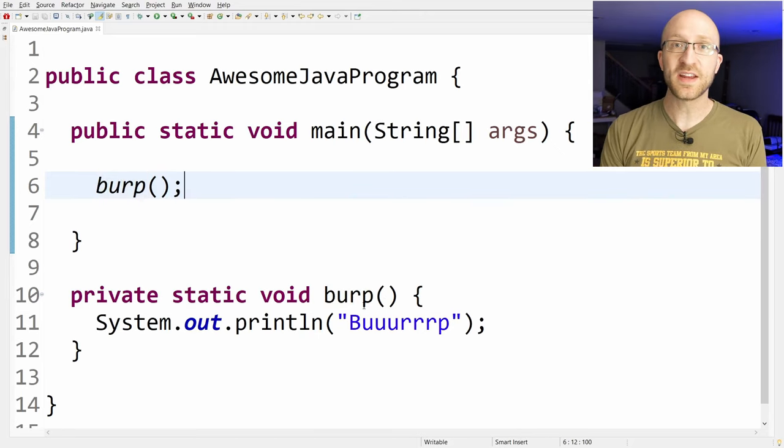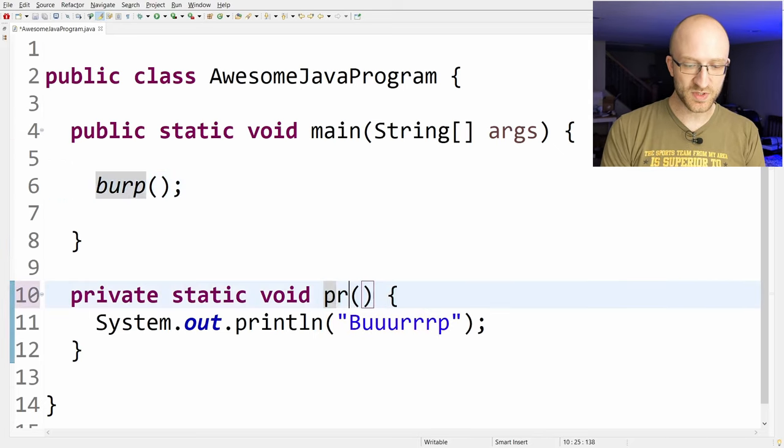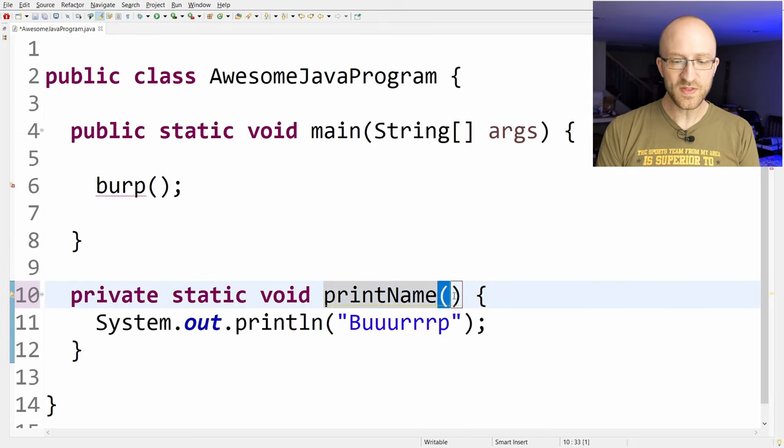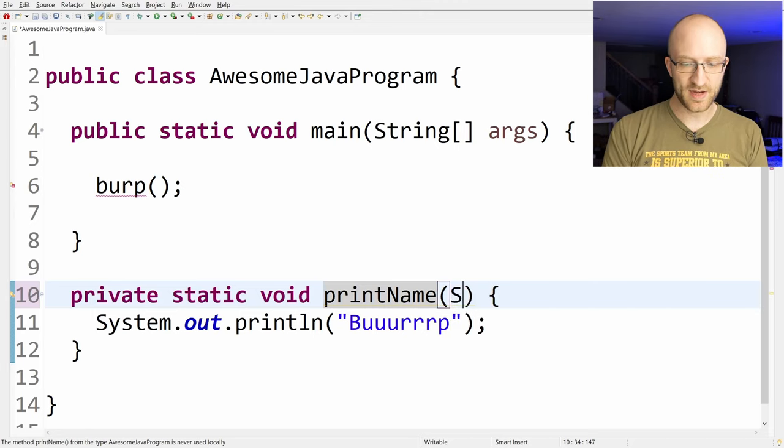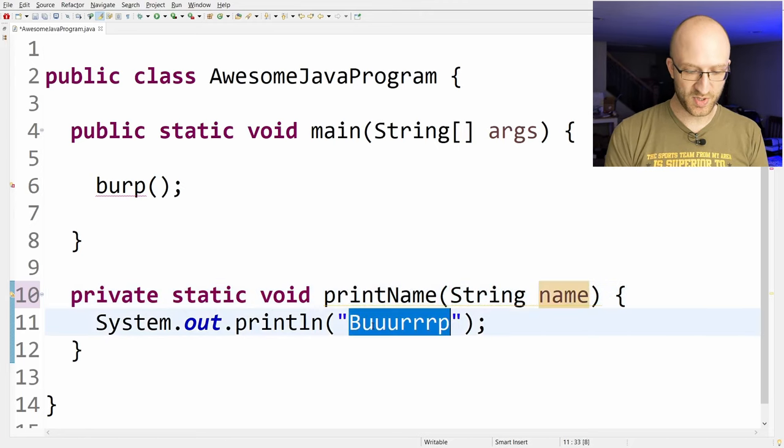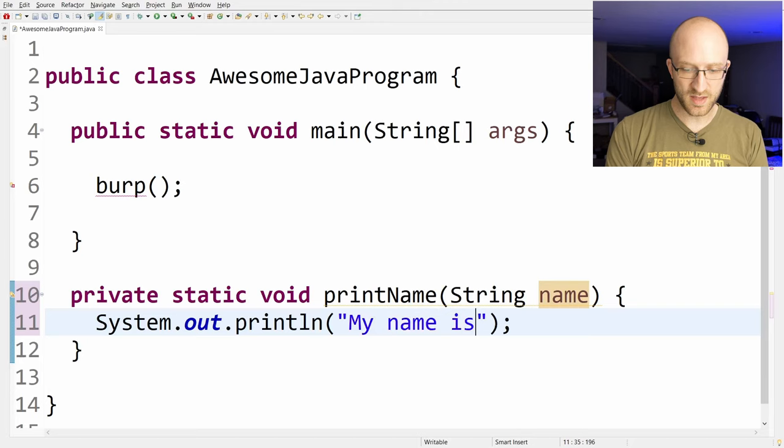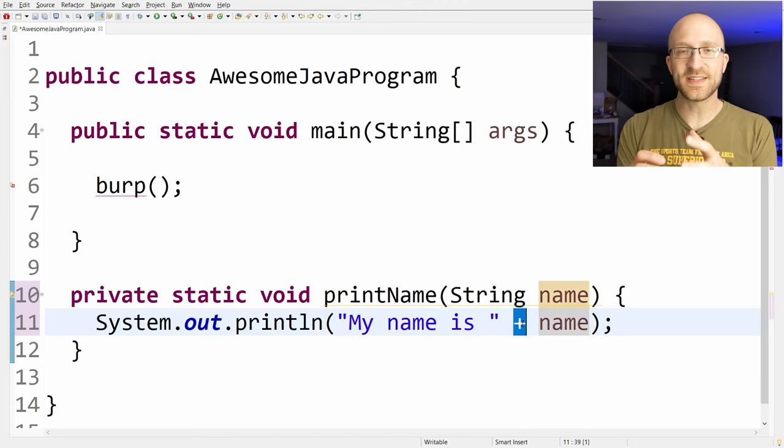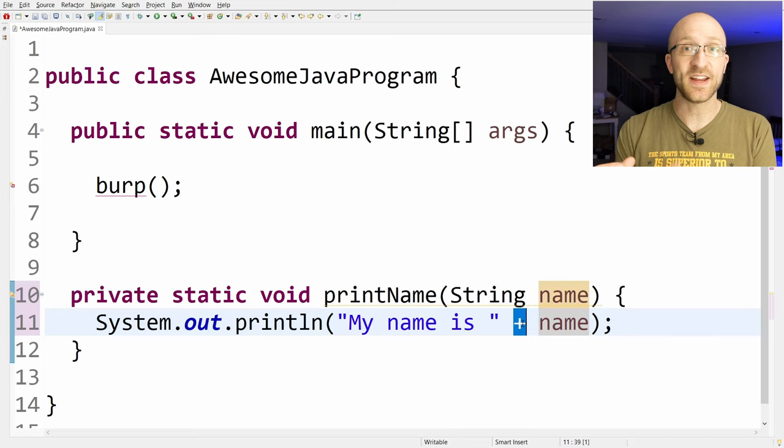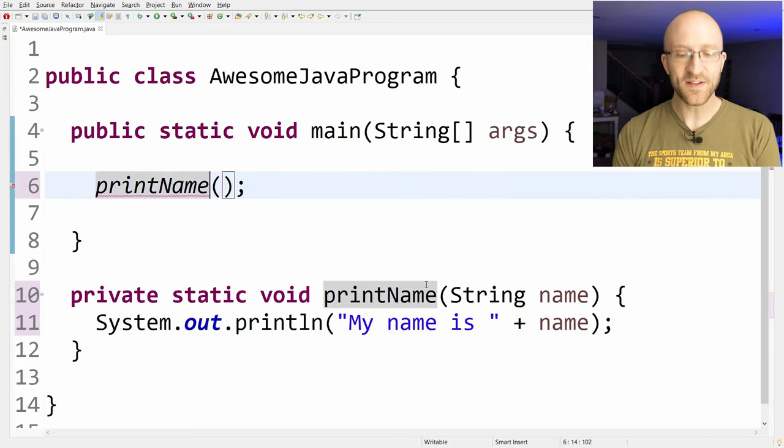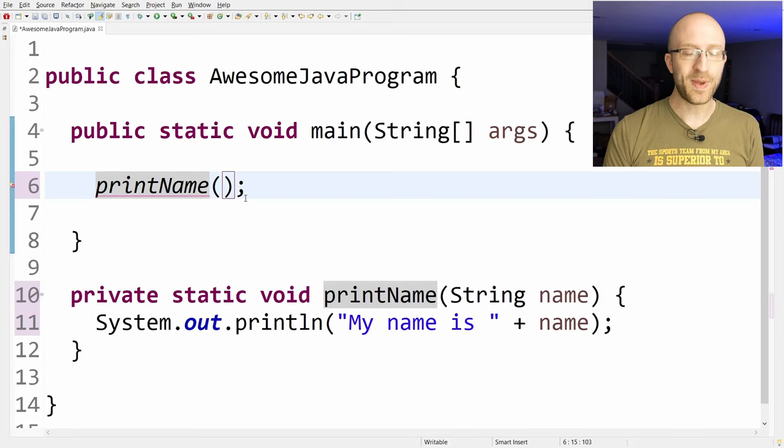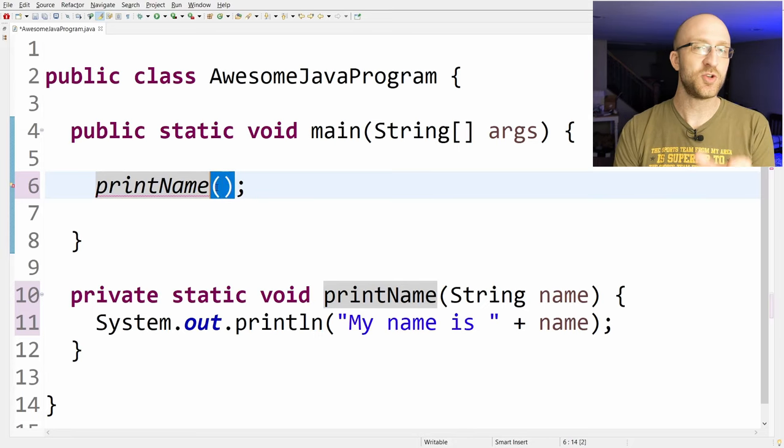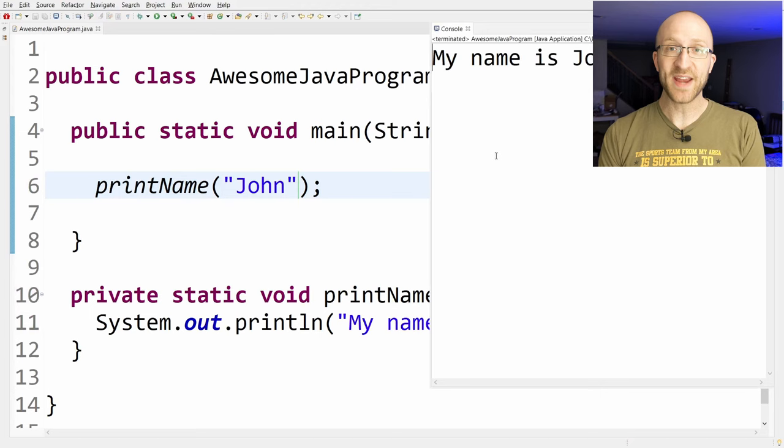Now, a method can also take what is called parameters. So, for example, if this method was called printName, between these two parentheses is where you would put the parameters. Let's say it had a string parameter that was called name, and then it just printed out my name is plus name. This plus is how you link two strings together in Java. That's called concatenating strings. But now when you call this printName method, you have to pass in a value for that name parameter, and you pass in that value by putting it between these two parentheses. John. And we can run it and see that it prints out my name is John.